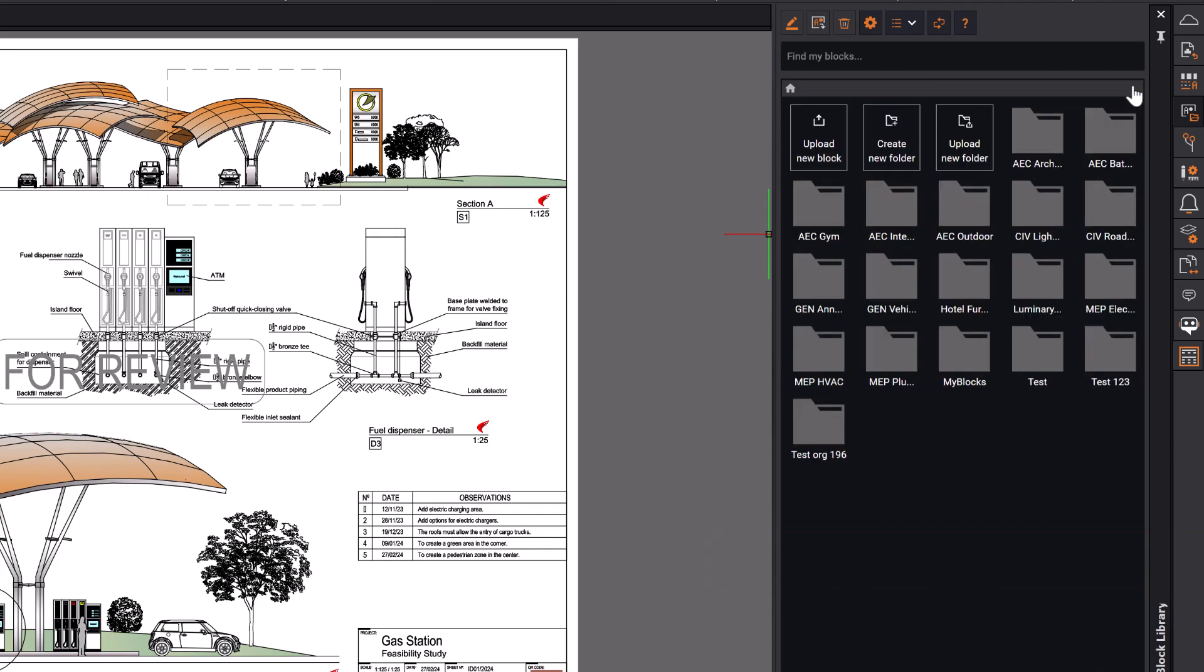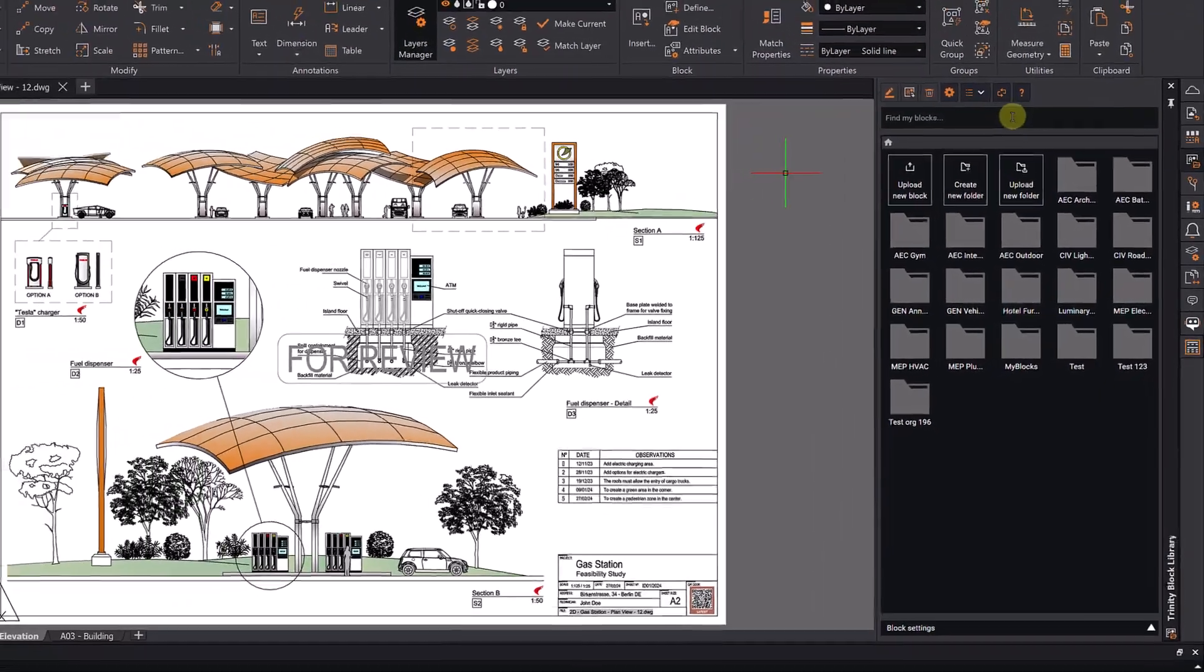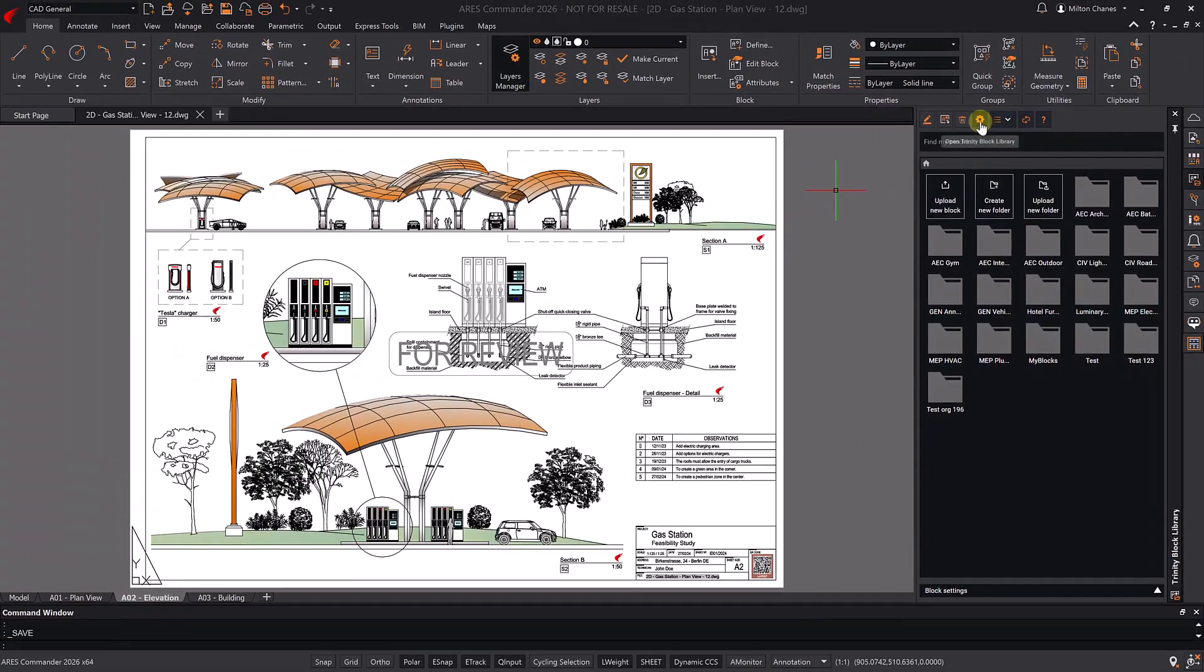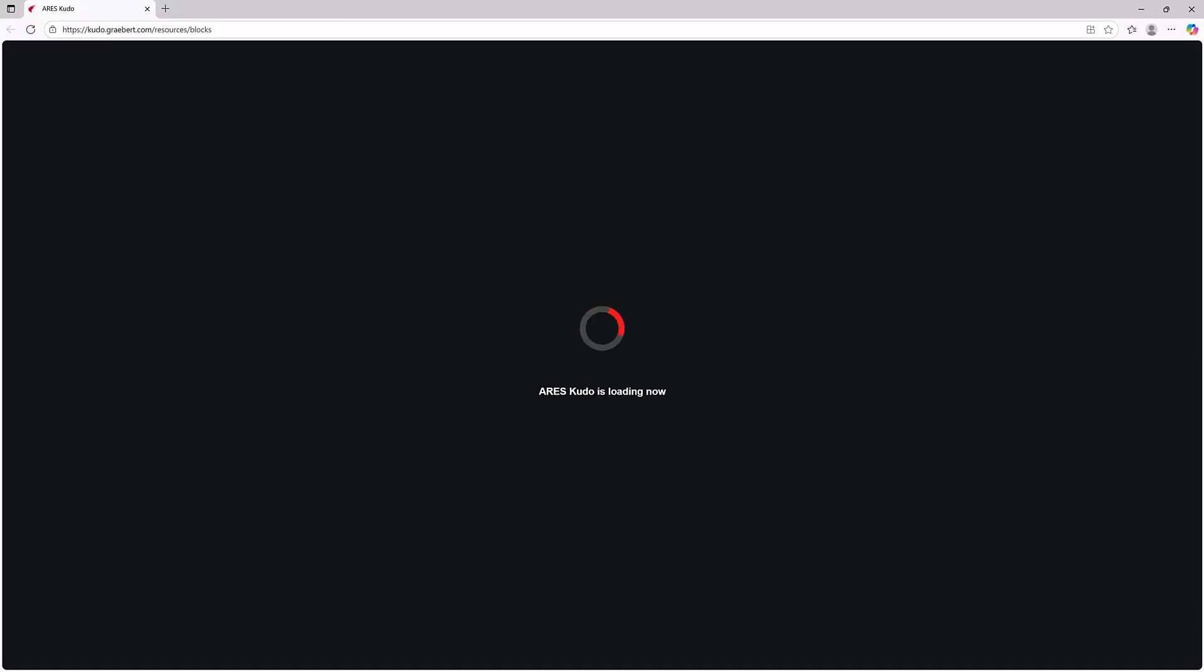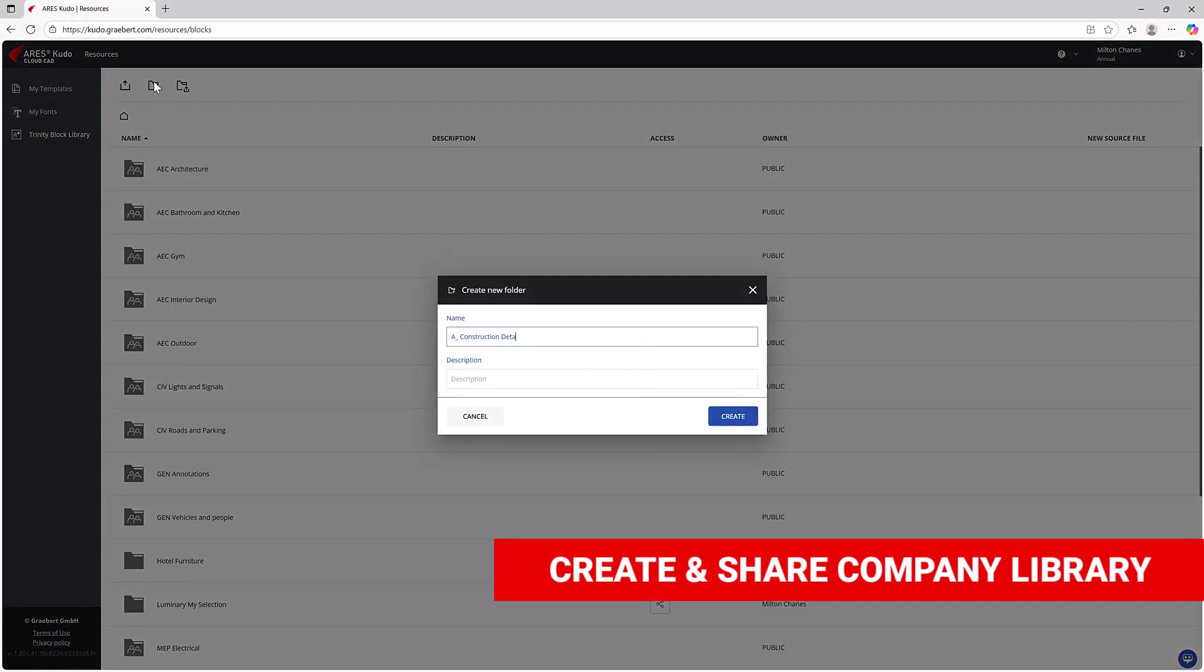A key advantage of the Trinity Block Library is that it centralizes all the blocks online. It makes it easy to create personal or company-wide libraries of blocks and dynamic blocks.